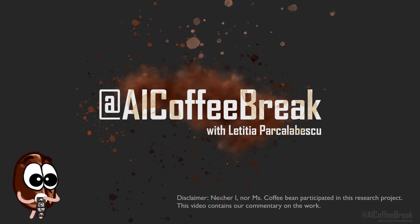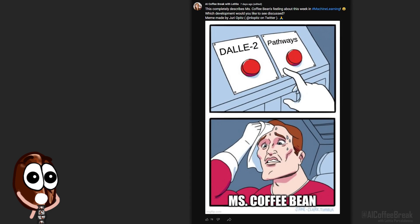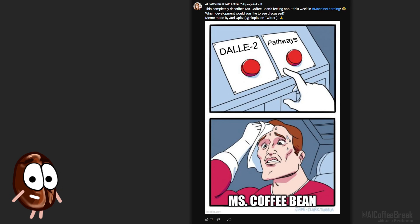Hello! You have maybe seen how we recently struggled to decide which huge and impressive generative model we would like to cover next on the channel.